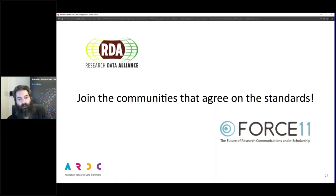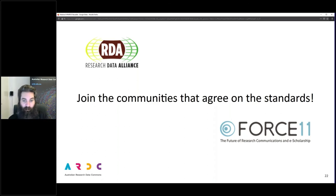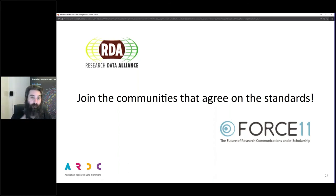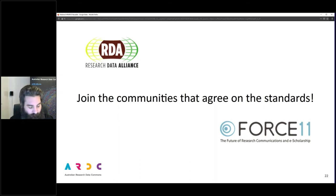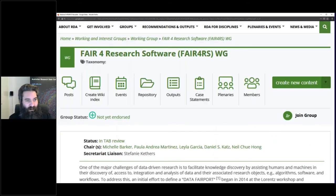FORCE11 is similar but focused more on research communications and scholarship, and they collaborate on many things. An example of a joint RDA and FORCE11 working group is the FAIR Research Software working group.